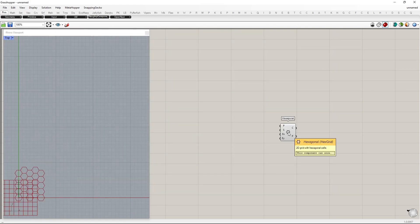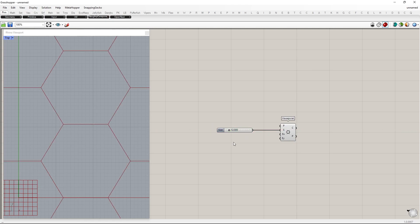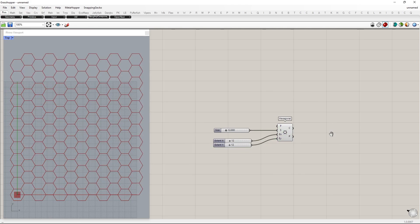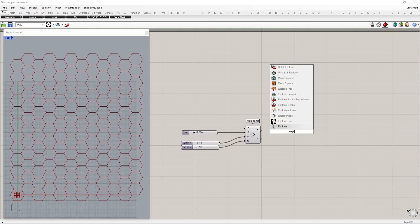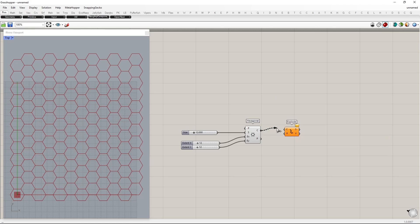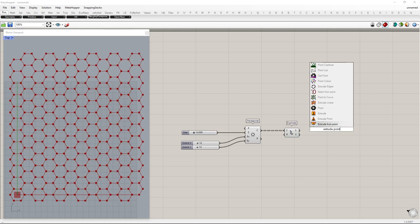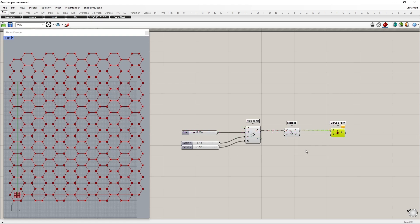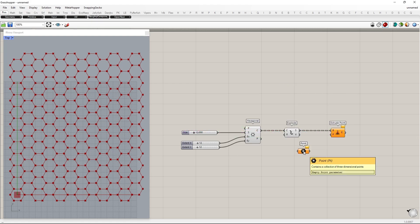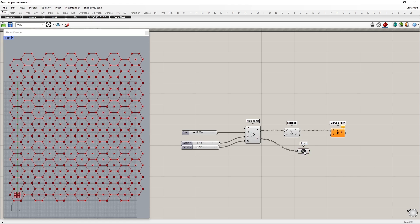To begin with, we will create a hexagonal grid. Next, connect number sliders with the hexagonal component to adjust the size of the cells, the x and y extents. We'll now divide those hexagonal cells into six equal triangles. To do that, first extract the segments of the cells by exploding. Then we extrude to the center using the extrude point component. The center obtained from hexagonal cells will be used here for the target extrusion point. To match the tree structure, I will graft them.